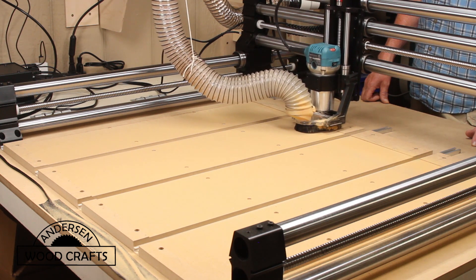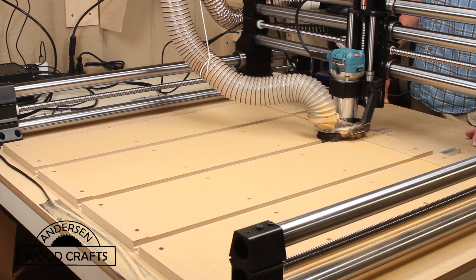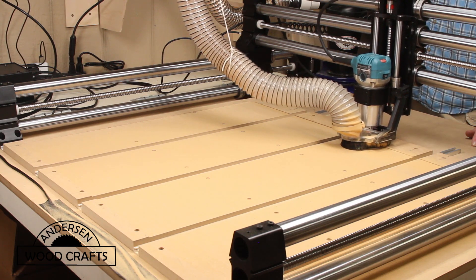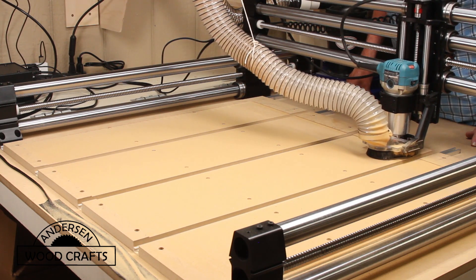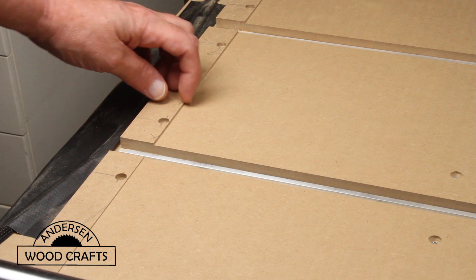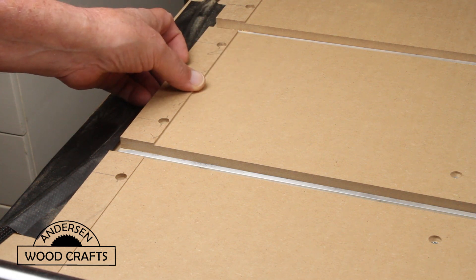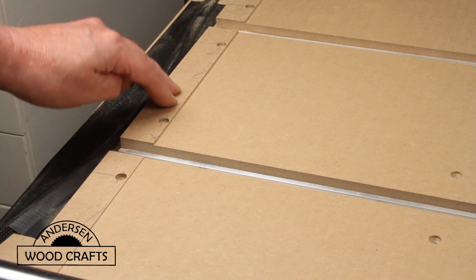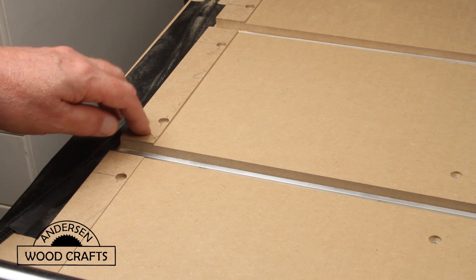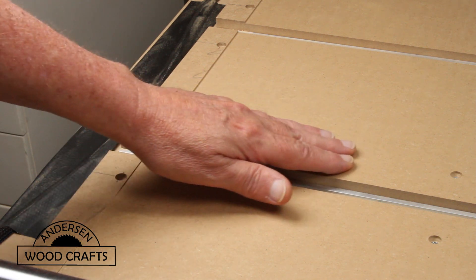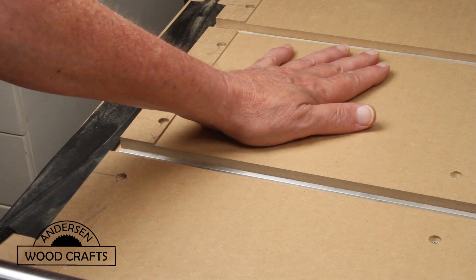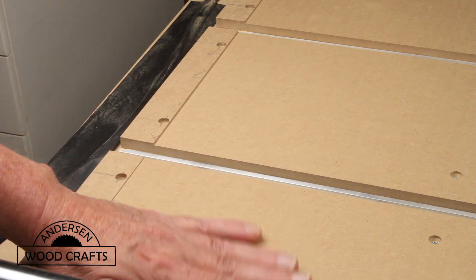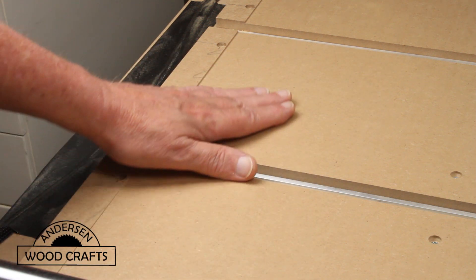Now in the future, if I'm going to make something that is going to be a little bit bigger than the spoil board, then it'll just be a simple matter of redoing the spoil board. As I said, it created a little bit of a lip because the spoil board is larger than the cutting area of the machine. But I tell you what, where it flattened it, it did a great job.